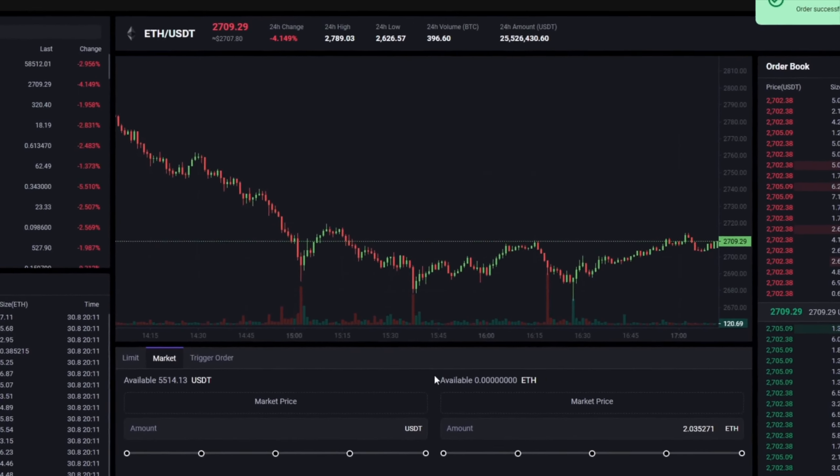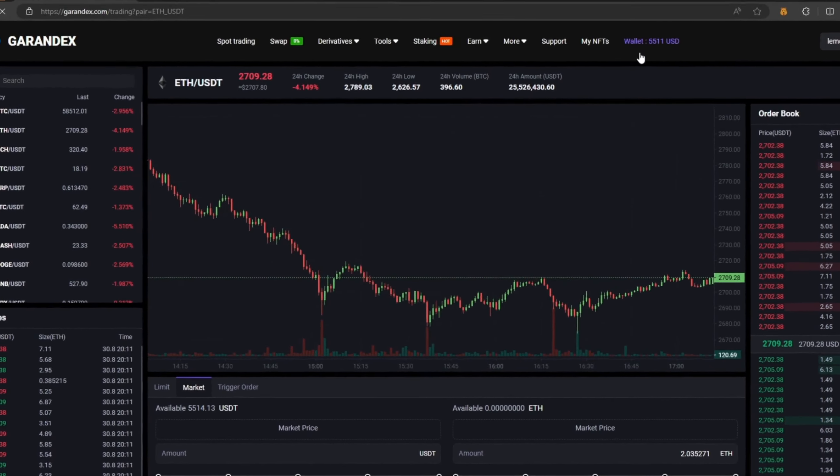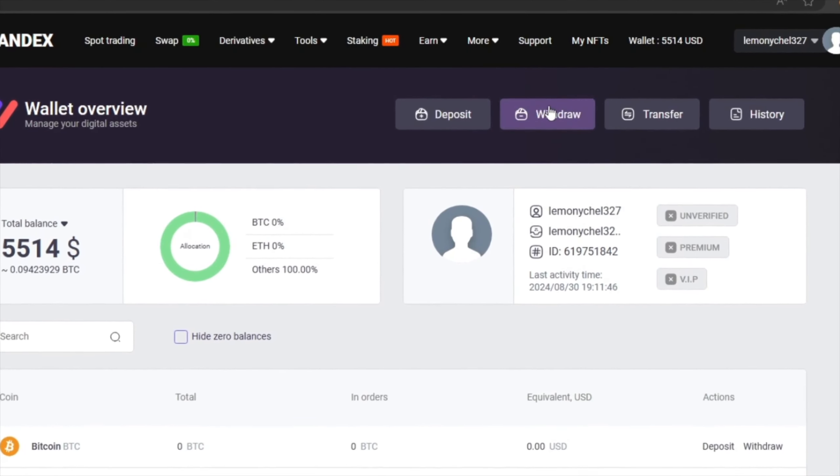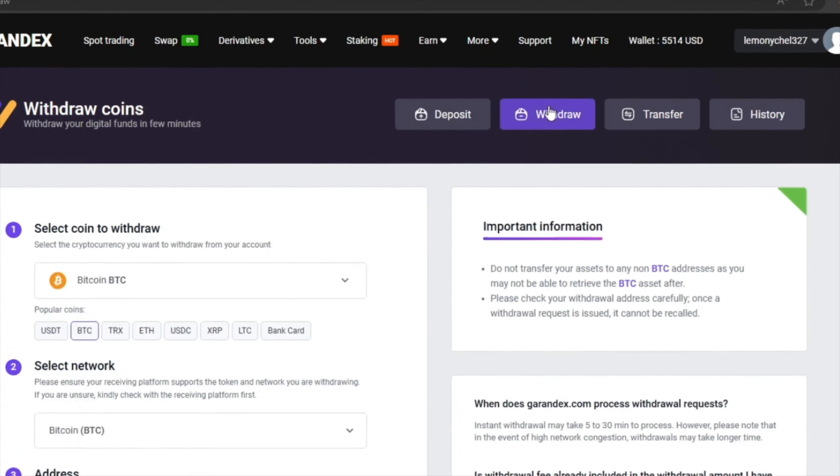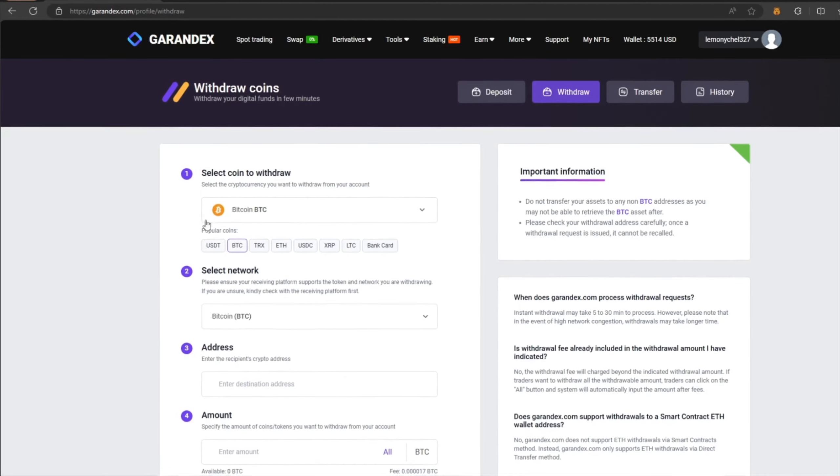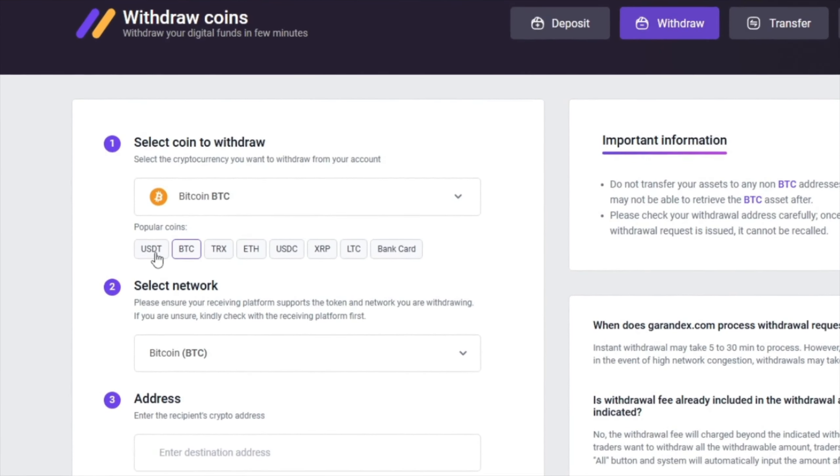Great. From this transaction, we received over $5,000. Now we just need to withdraw them to Binance. To do this, go to withdraw, select Tether USDT on the ERC-20 network.